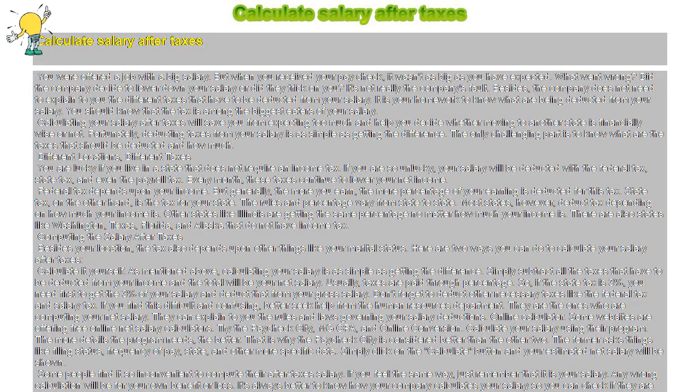Online calculator. Some websites are offering free online net salary calculators. Try the Paycheck City, MGCPA, and Online Conversion. Calculate your salary using their program.